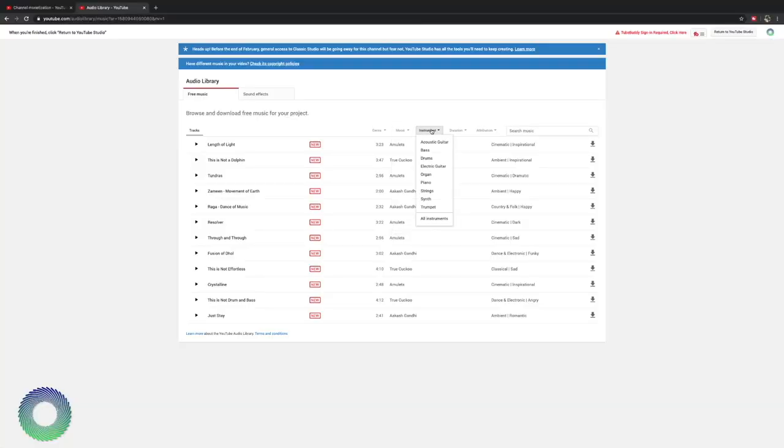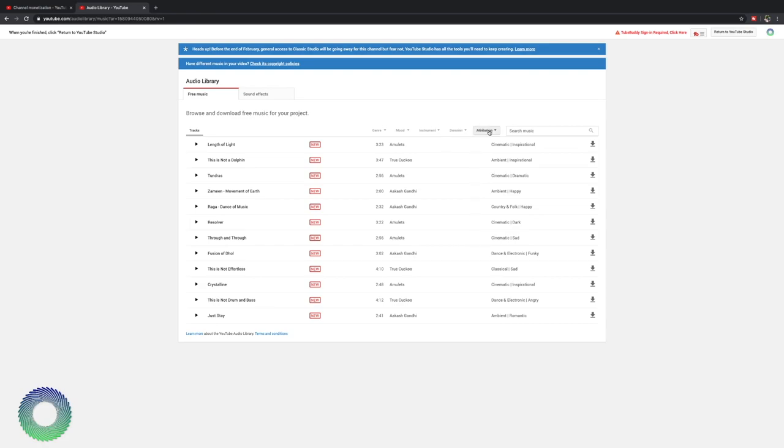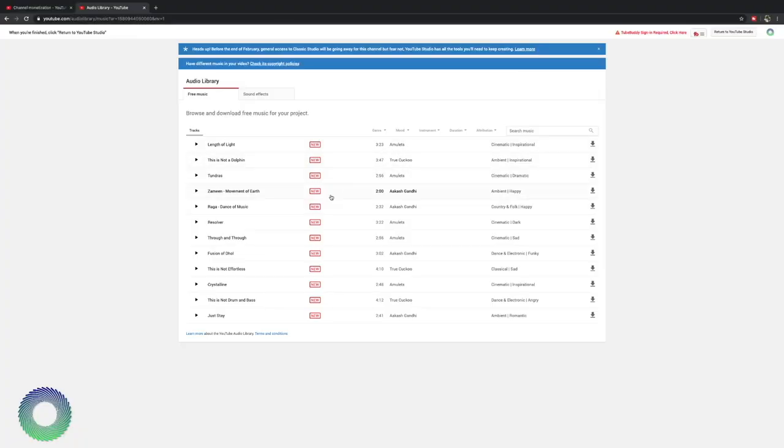You can search by instrument. You can search by duration and then attribution. If you want to search videos that you don't have to put any kind of copyright information in, search attribution not required. It's really not that hard. What I do is I have a text document that I have all of the information for the different songs that I need to put in the copyright information and then when I'm using that song I make sure to just put the copyright information at the bottom of the video and that's it.